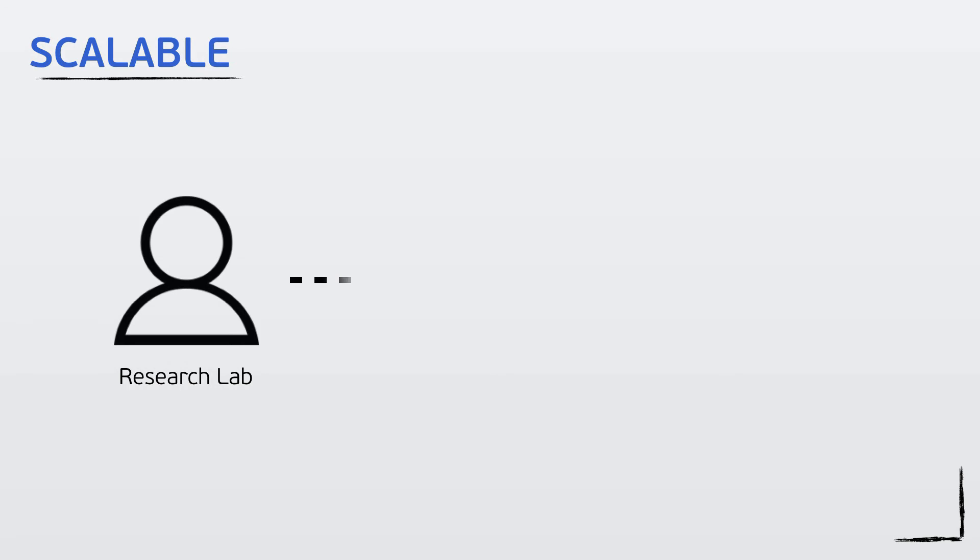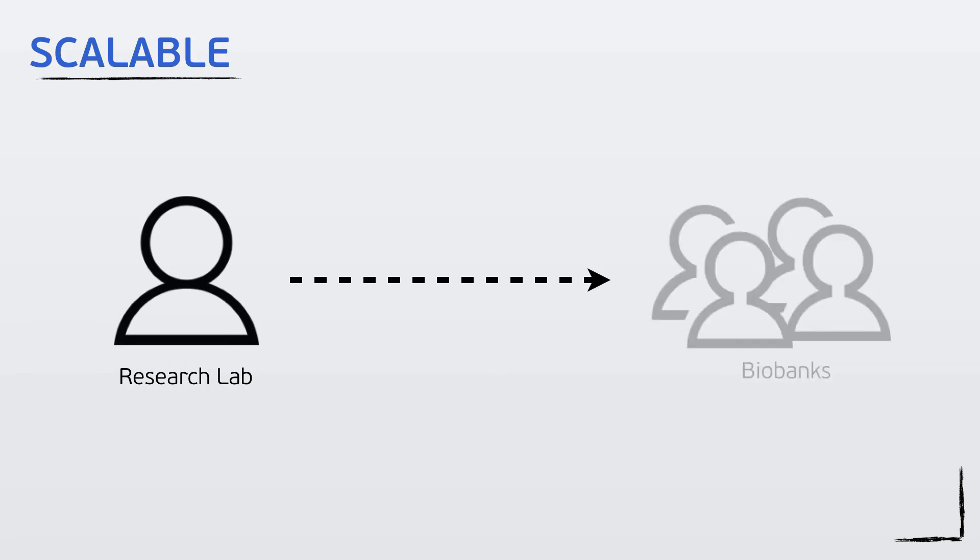Freezer Pro Cloud is scalable from a small research lab with just a few users to biobanks with thousands of users working with millions of samples.